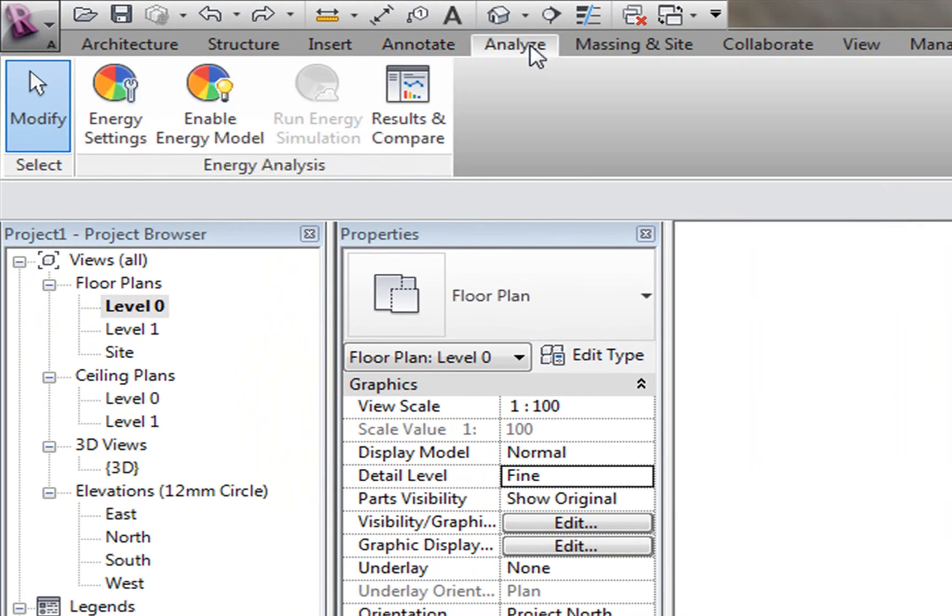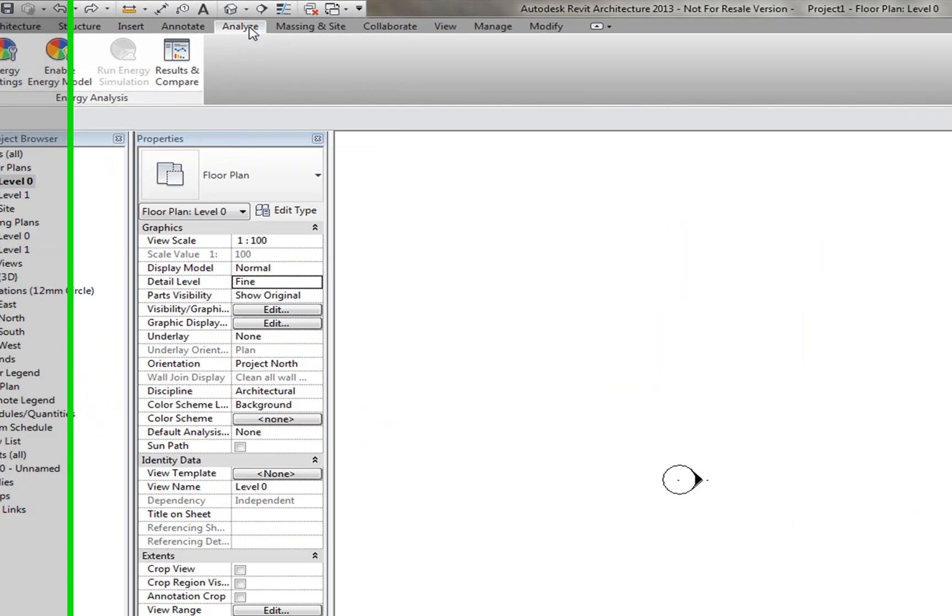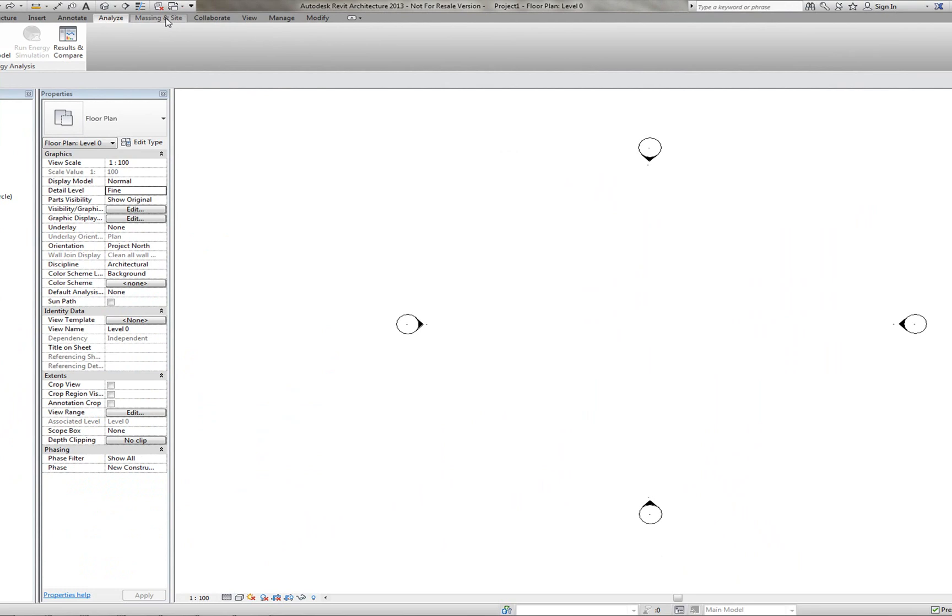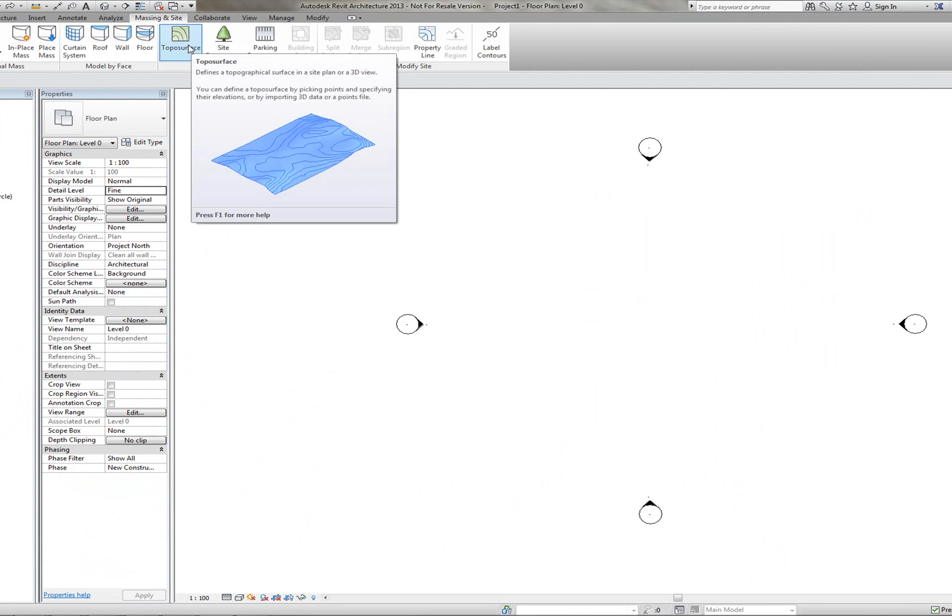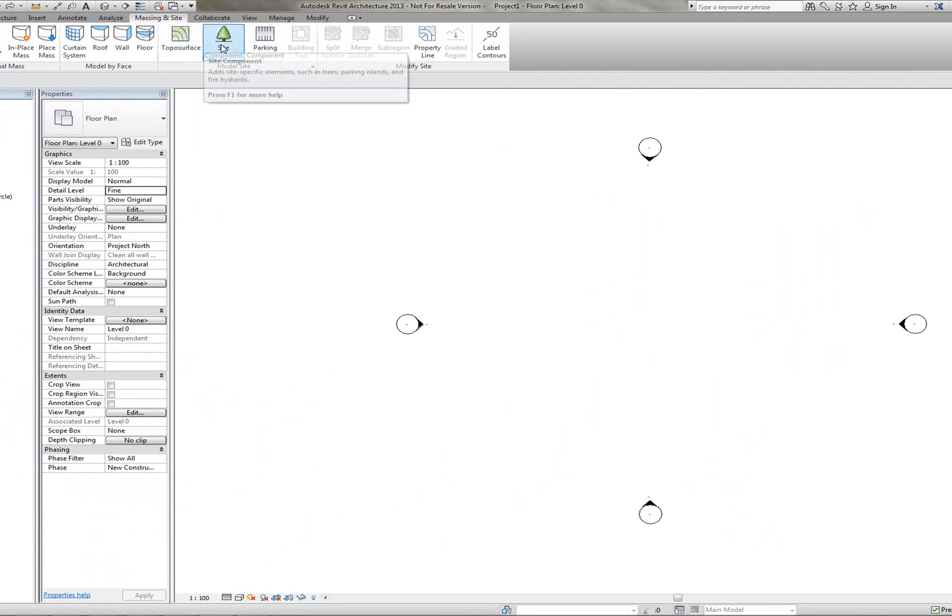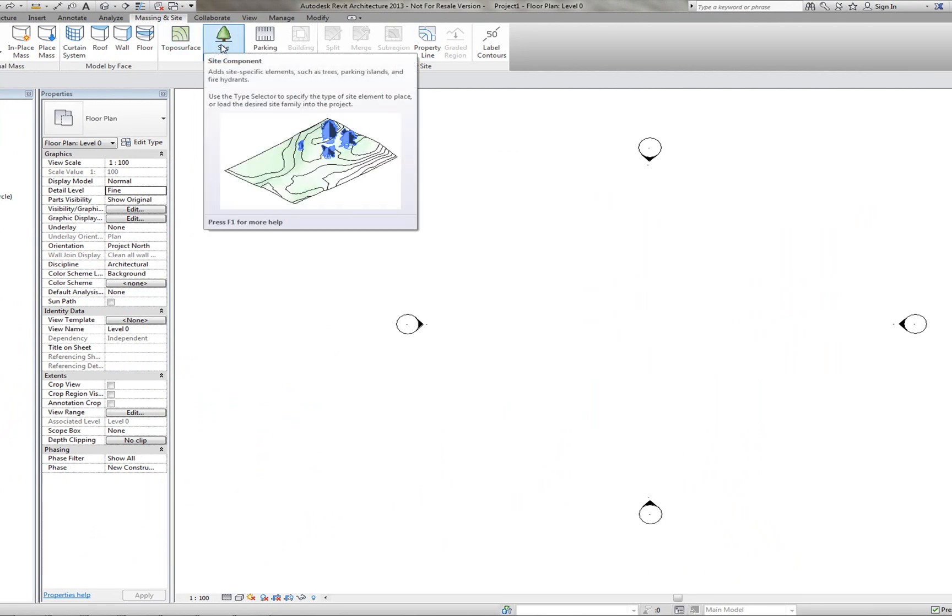Under the Analyse tab, this is a way you can record your results for energy saving. Massing and Site, this holds some of the commands you'd use in your Site view. You can see here that you can put some Site components, for example, trees we have there.